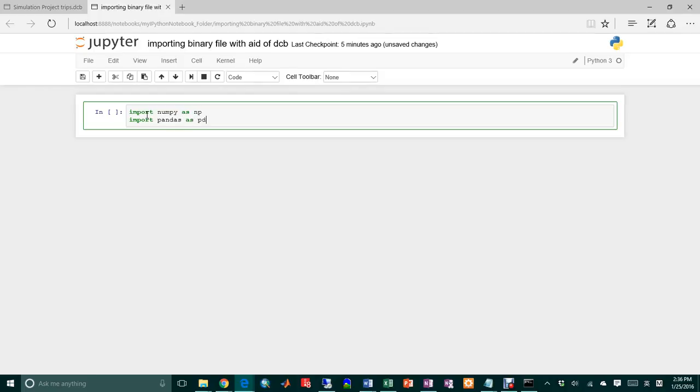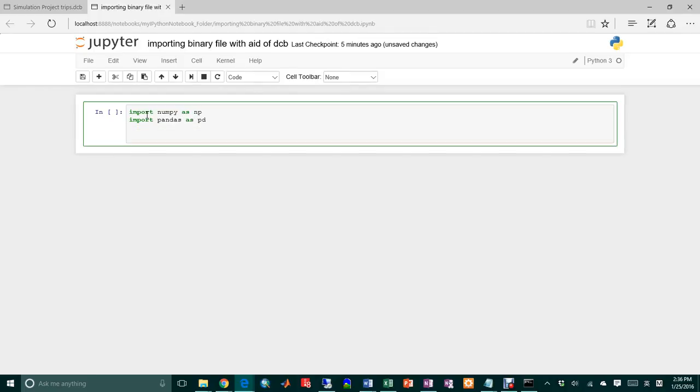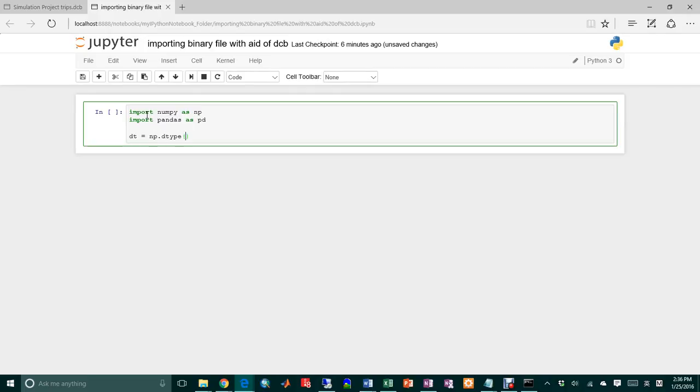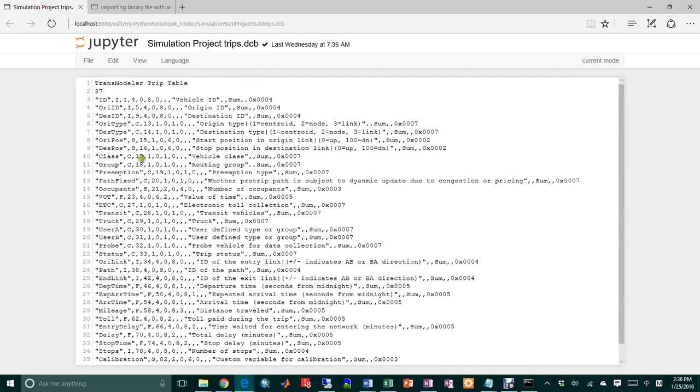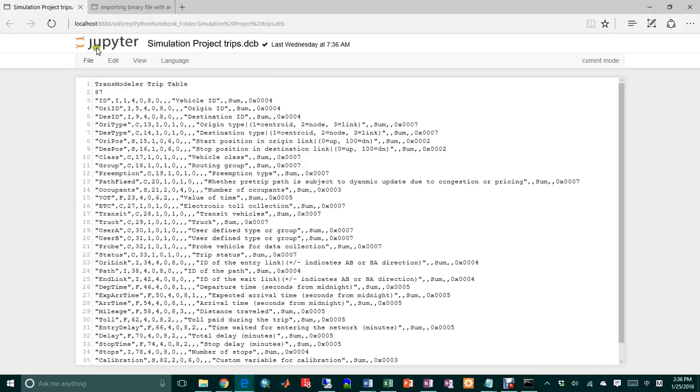And then I want to define the data type before I use the numpy from file method. So I'll just define the DT as the numpy dtype. And then in this method, I'm going to define each type based on the DCB file.